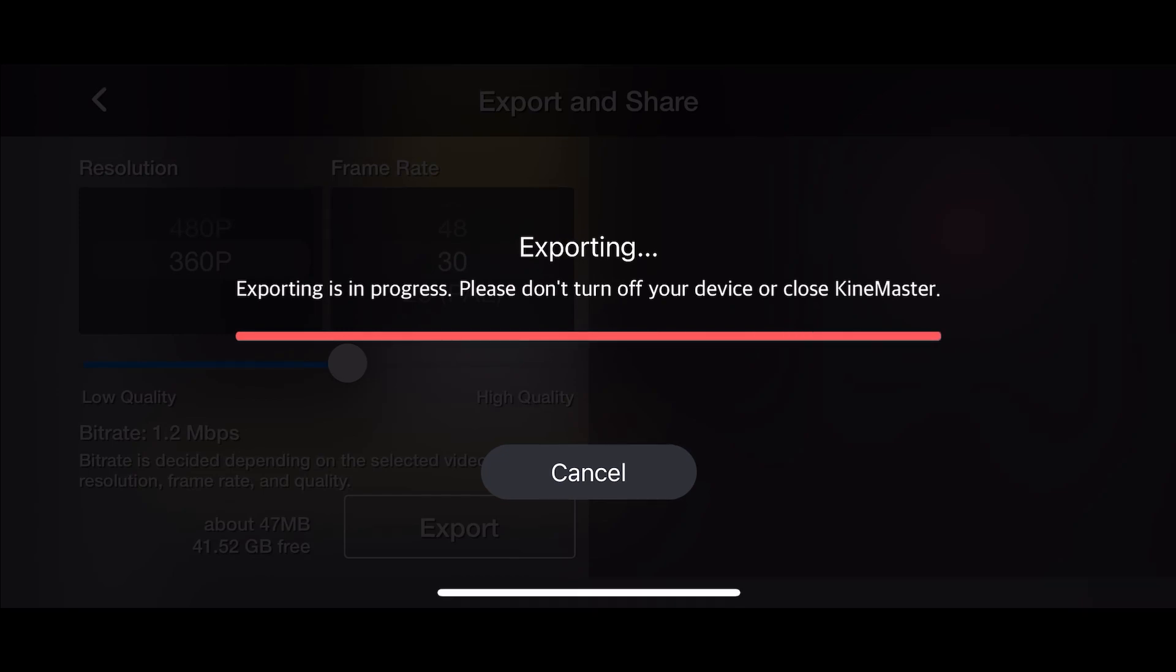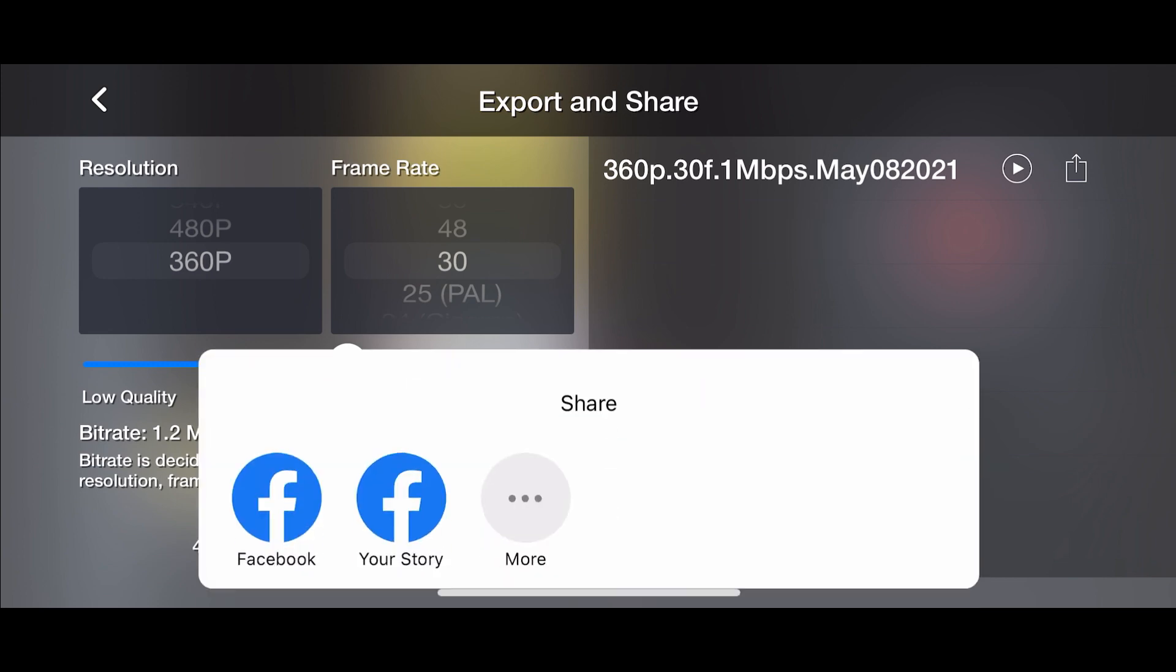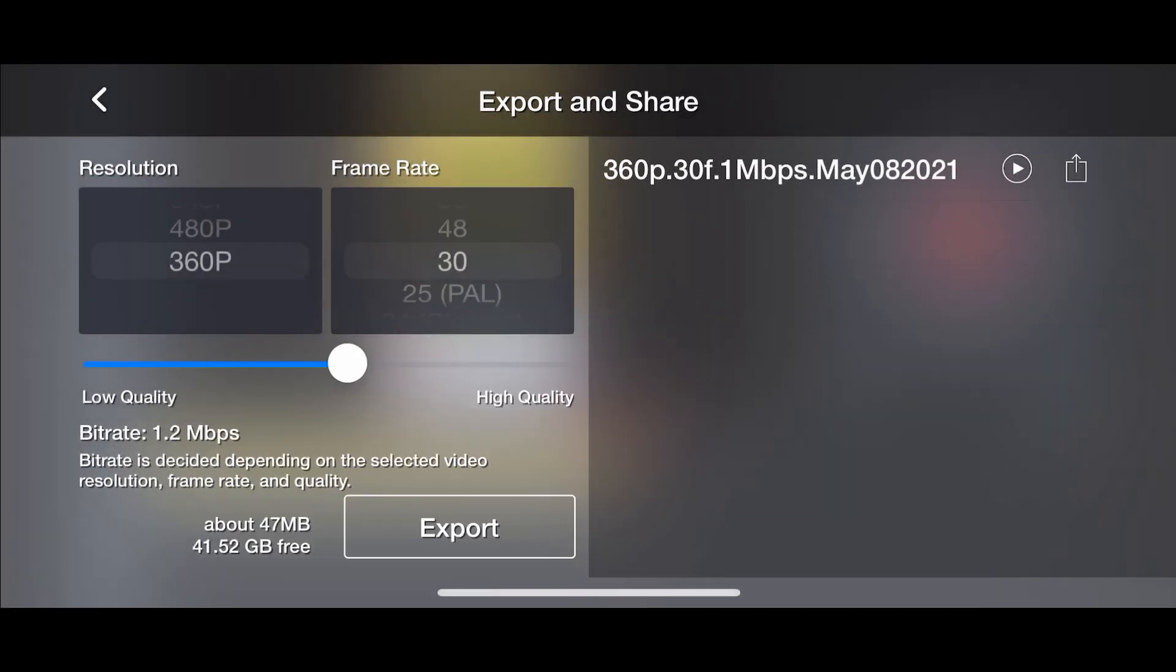A progress of exporting will be displayed and on completion, the desired video with details will be shown towards the right side of the screen. It's quite easy to share from here for any mobile user.